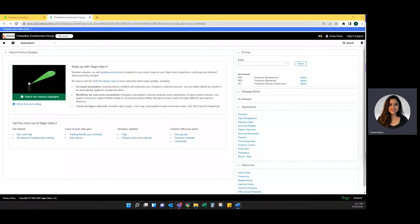Hello, my name is Sonia. I'm from Sockeye Consulting. Today we're going to review Sage Intacct's change order process.